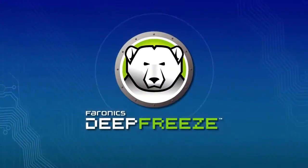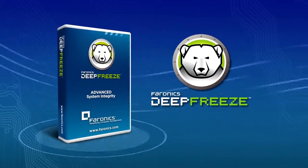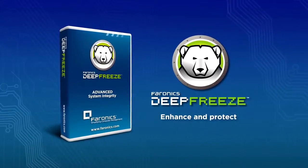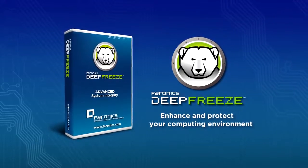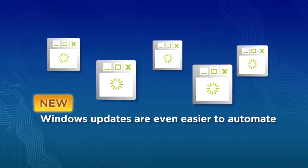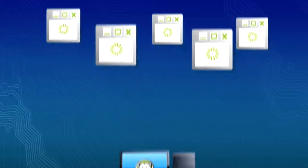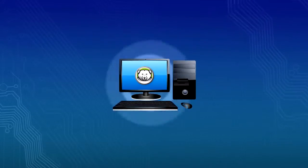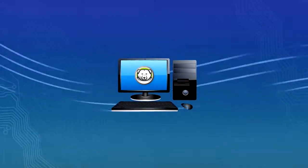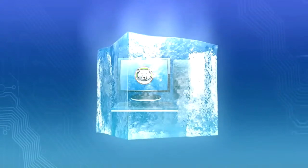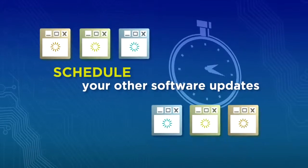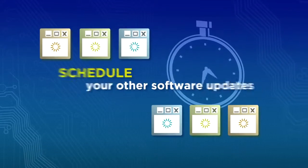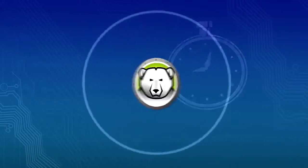Pharonix Deep Freeze now offers even more features to enhance and protect your computing environment. Windows updates are even easier to automate. Deep Freeze automatically downloads Windows updates even when protection is enabled. Schedule your other software updates with Deep Freeze and forget about them.